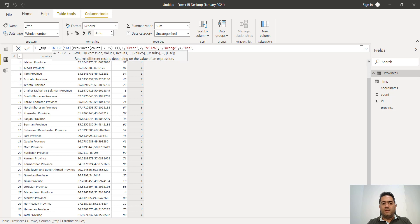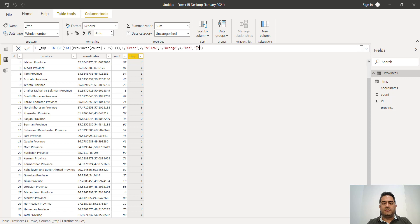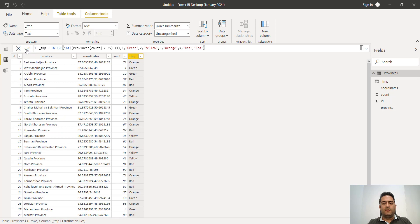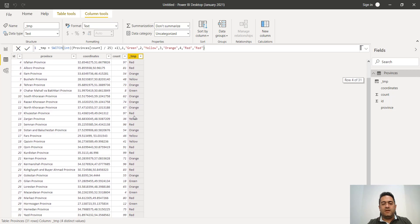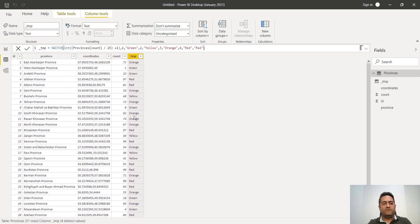We set the final else value to red and apply it. We can see that for a value of 1 we have green, for 71 we have orange, for 97 we have red — we've done exactly what we wanted.